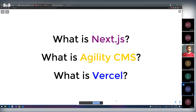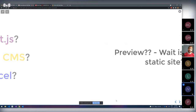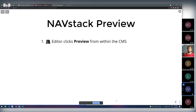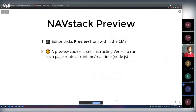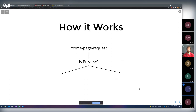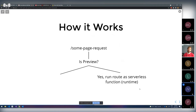So how does preview work on a static site? When an editor clicks preview in the CMS, a preview cookie is set. This tells Vercel: for this incoming request, don't give them the pre-built static HTML. Instead, run it in a server-side rendered mode so they can get that page updating in real time. So when a page request comes in, Next.js checks: is this a preview request? If yes, it runs the page as a serverless function at runtime — you get that content refreshing immediately. If not, you get the cached HTML from the static build.